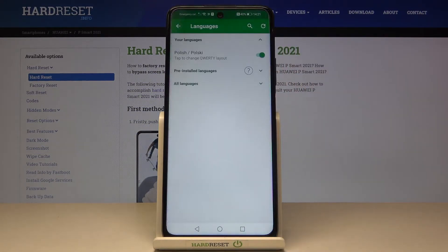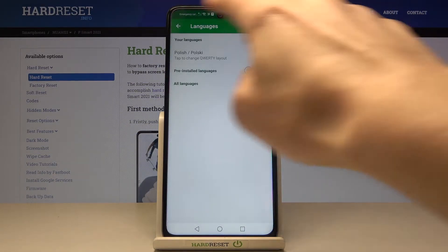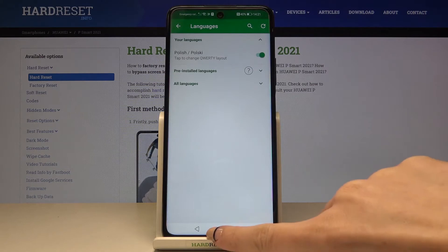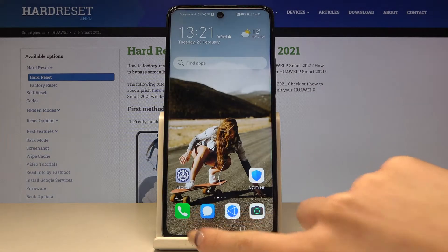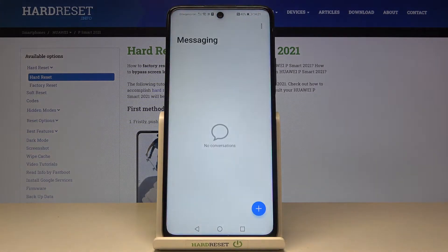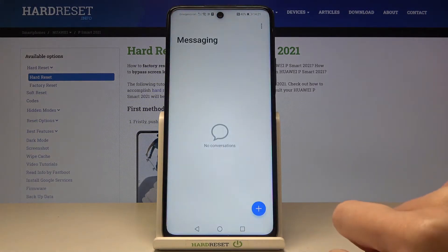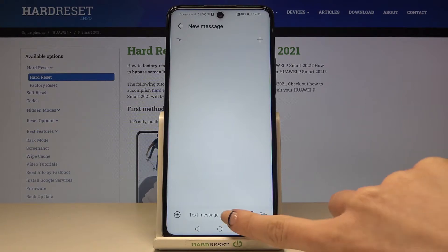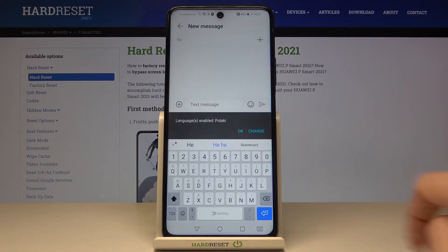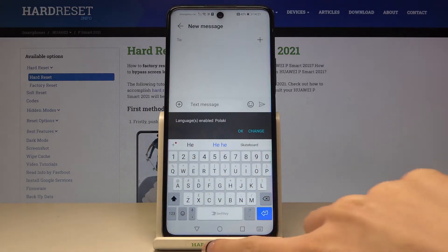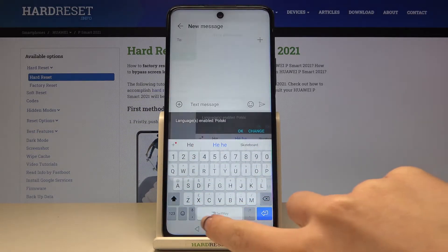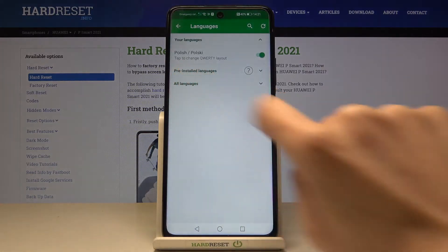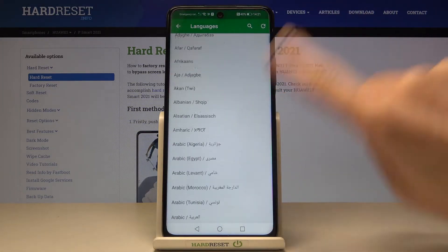Tap on Languages and now we've got Polish. Let me go back and open Messages. Here it is — we've got Polish letters, and if you want to change it just tap on All Languages.